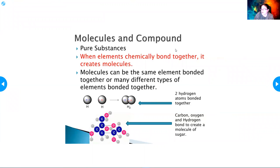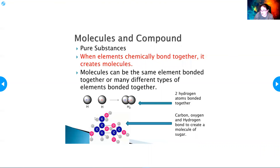Molecules and compounds are pure substances. A compound is formed when elements chemically bond together to create molecules. Molecules can be the same element bonded together, or many different types of elements bonded together. For example, two hydrogen atoms bonded together is still technically just an element. But when you have carbon (C), hydrogen (H), and oxygen (O) all bound together, that creates a compound.